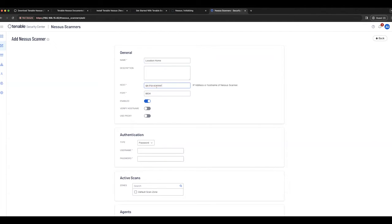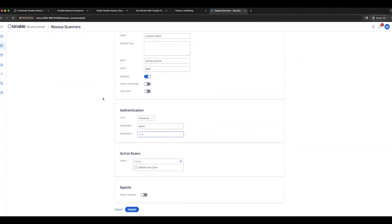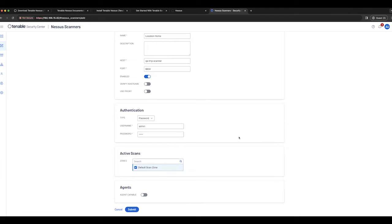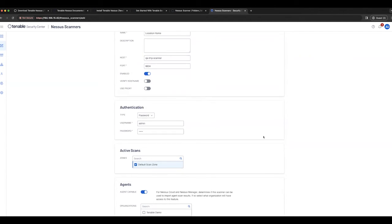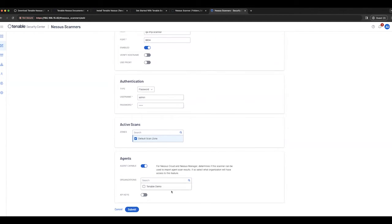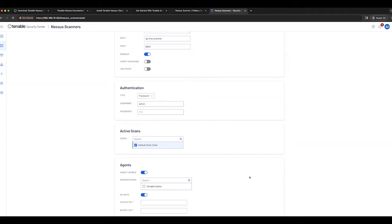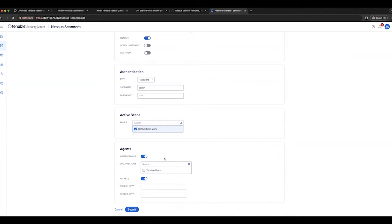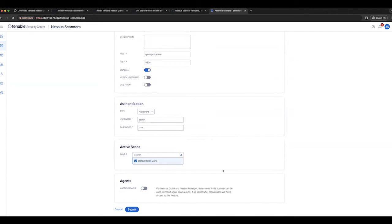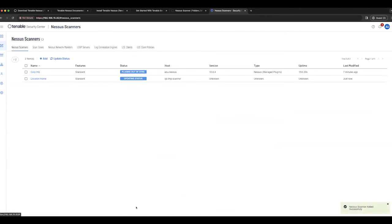Put the hostname in along with the username and password that I set up. We'll also need to make sure that it's in the correct Security Center zone. If this is a scanner that can be Agent Capable, select Agent Capable and use the API keys. As this is just a normal Nessus scanner, we don't need to worry about Agent Capable and hit submit.